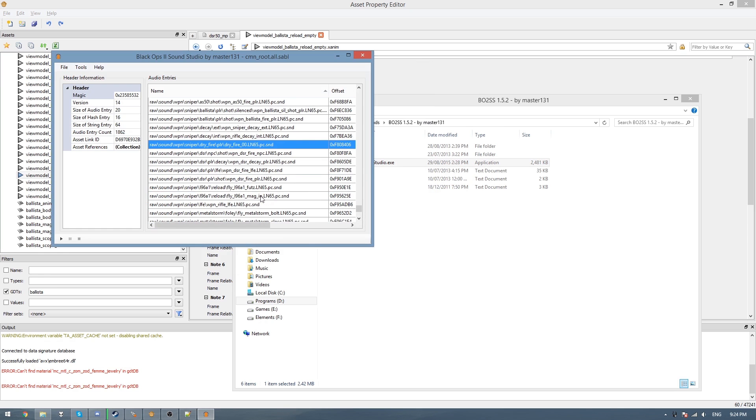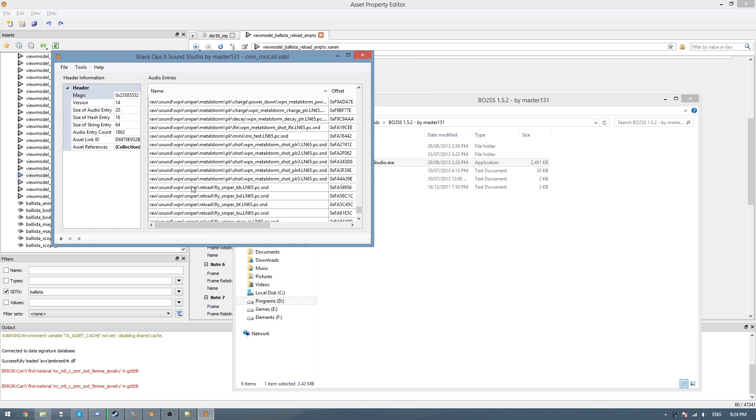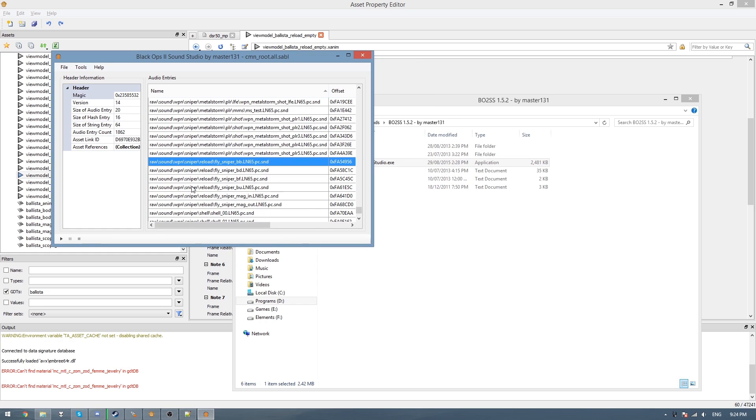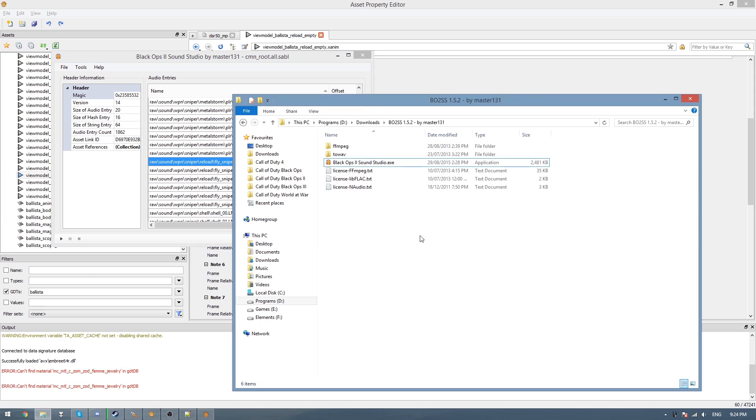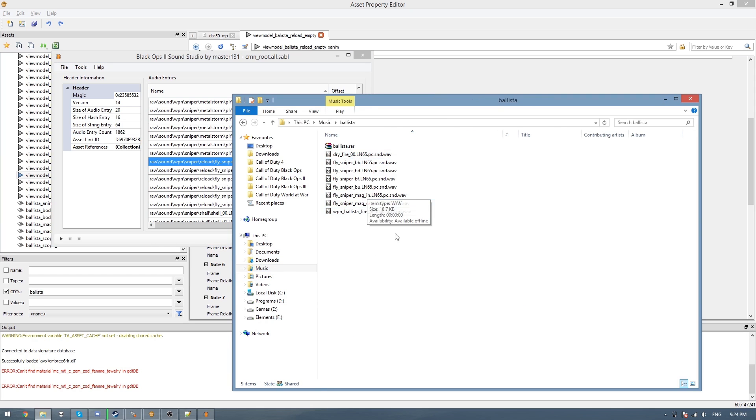Scroll down a bit more until you see sniper and then reload. So we need to get all of these out and do the same method, and you should have them in your exported folder here.